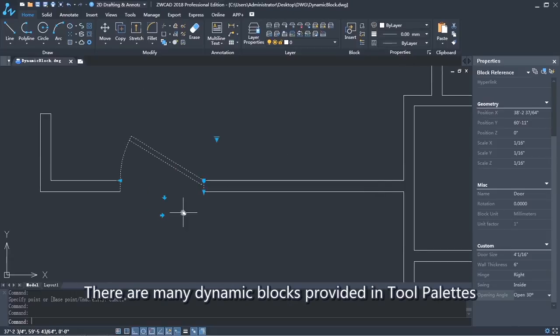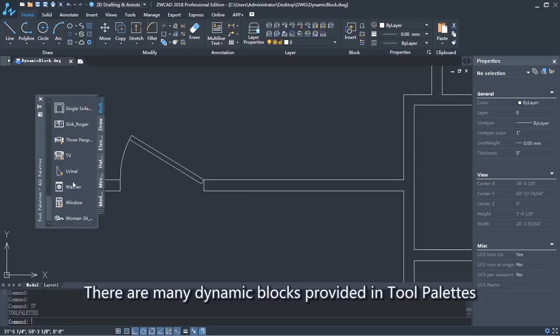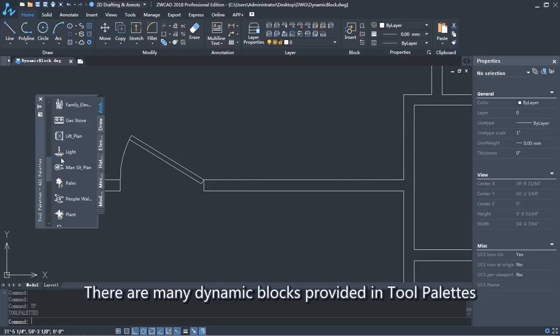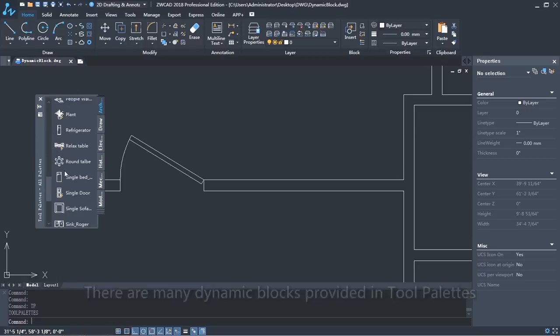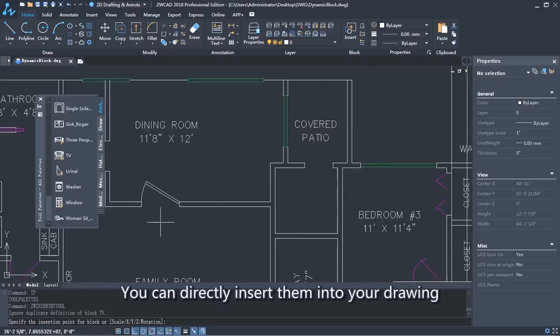There are many dynamic blocks provided in tool palettes. You can directly insert them into your drawing.